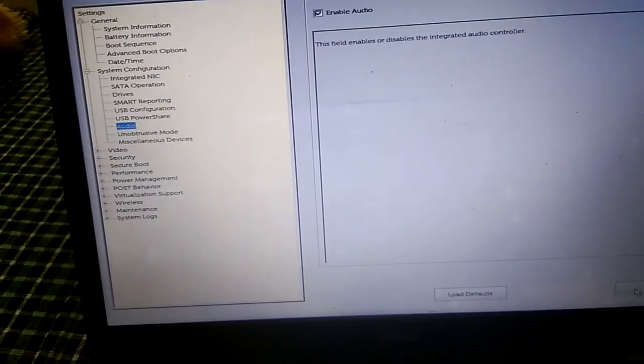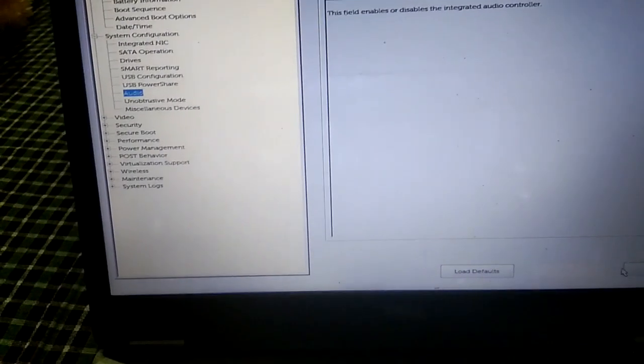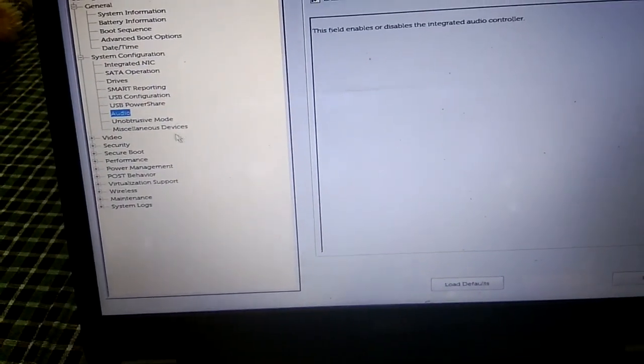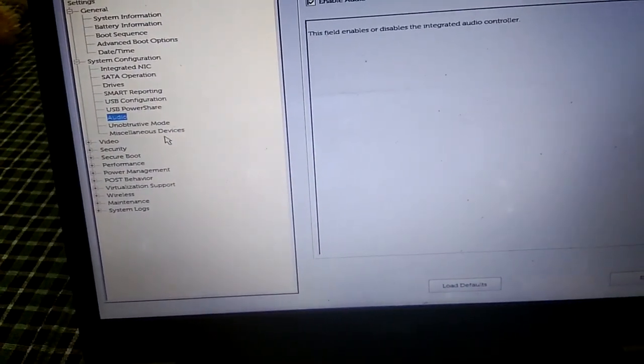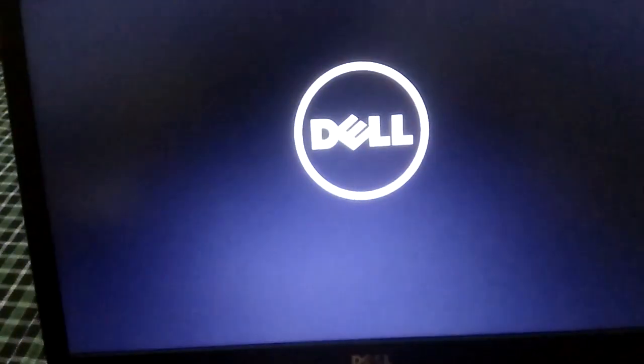Click Exit to leave the BIOS. Whatever laptop or system you are using, look for the Audio option in the BIOS. Enabling it here is the last method before a fresh Windows installation.